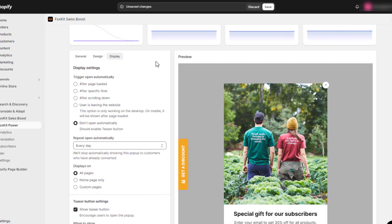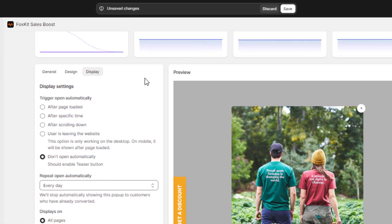Let's start by looking at the Trigger Open Automatically settings. This section controls when your pop-up appears on the screen. You can select from various options.